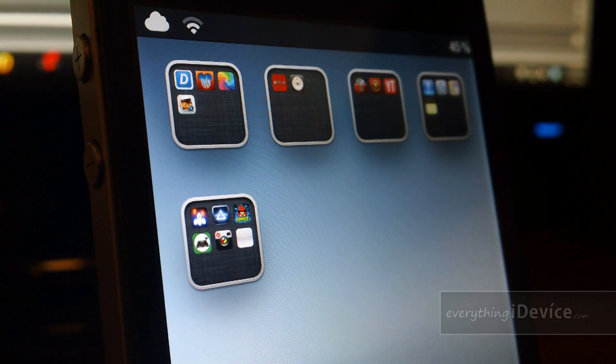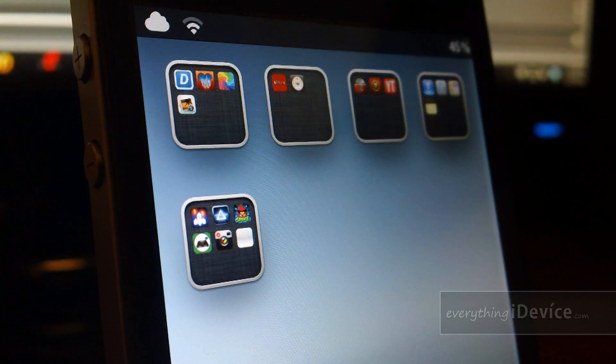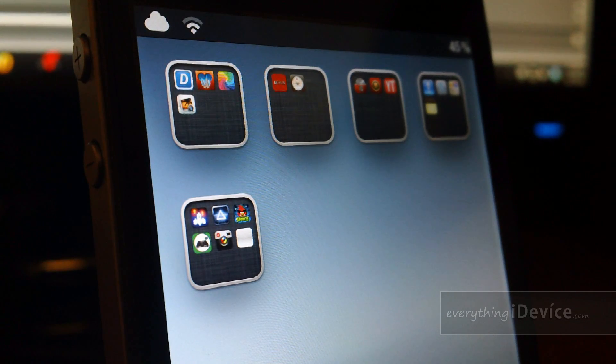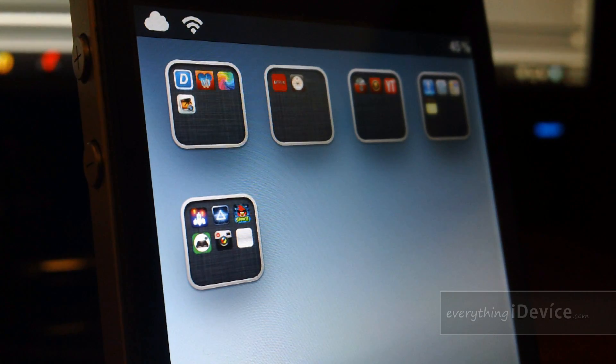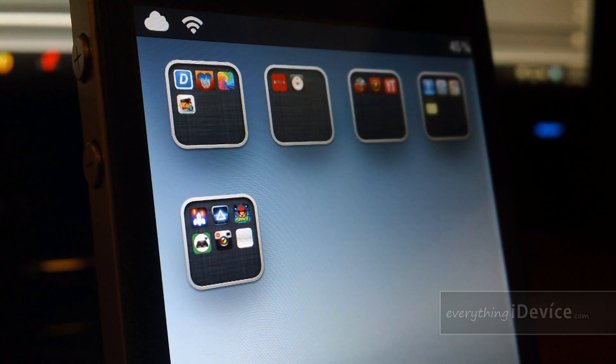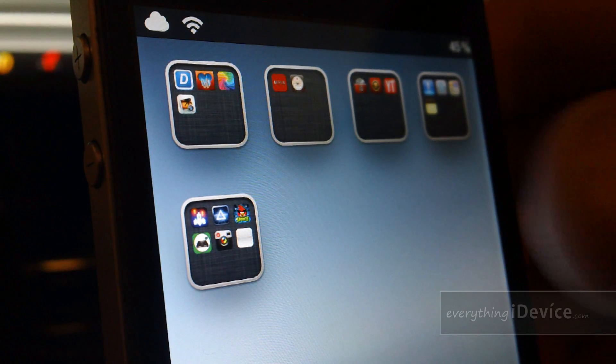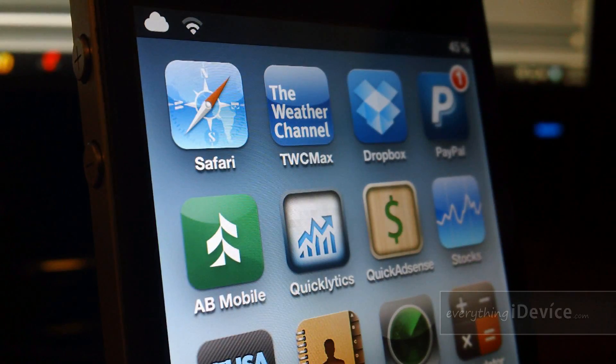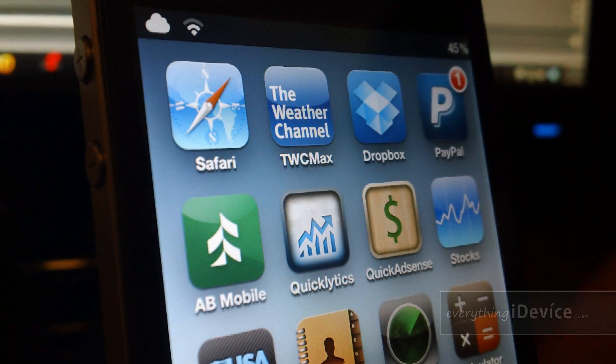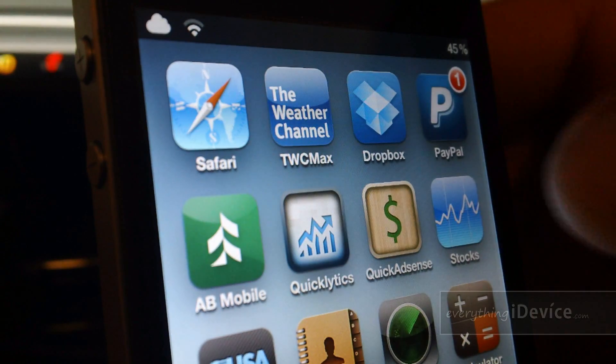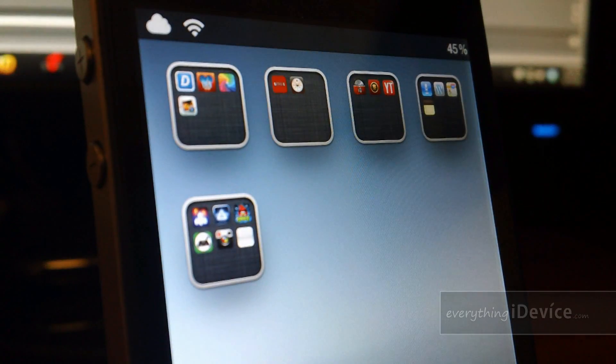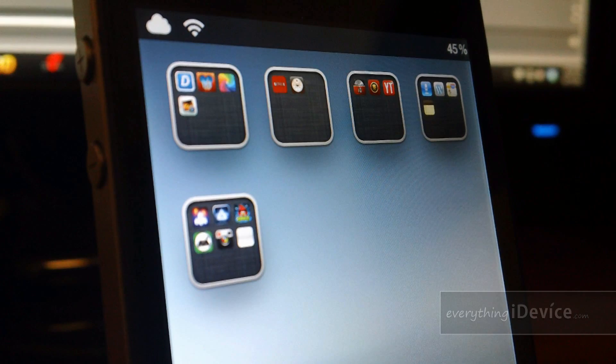Now this is a very simple tweak. It's free from the Big Boss Repo and what it will do is just remove your folder labels and only your folder labels. You scroll over here you can see the app icon labels are still there. It just simply removes your folder labels.